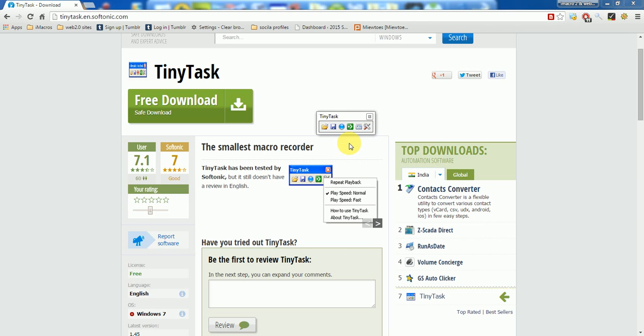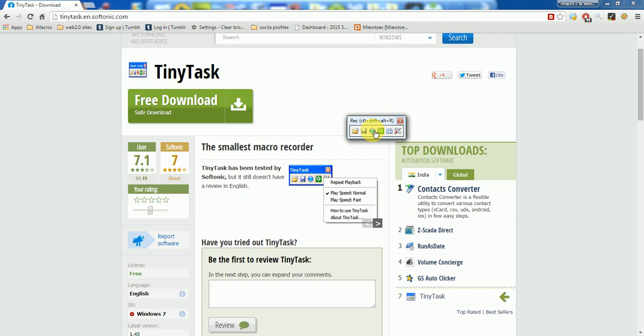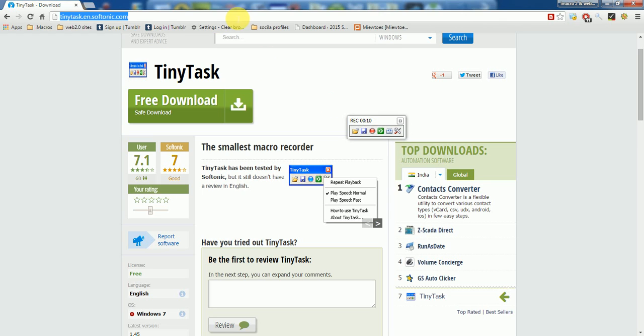Recording macro in this application is really very simple. You just have to press this blue icon. Once this blue icon is clicked, it starts recording and it converts into red color, and now you can type anything or do any task you want to do in your computer.